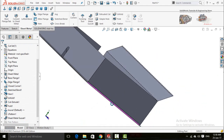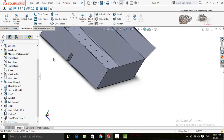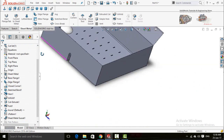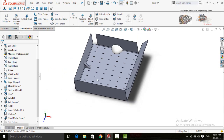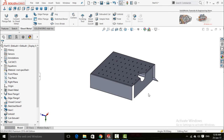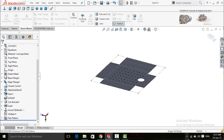You can see the gusset from the outside. You can also make a linear pattern for this gusset. At the end of this tutorial, the very important command is the Flatten command. If you click this button, you can now measure all the dimensions for the manufacturing process.